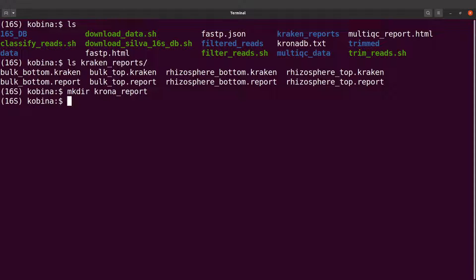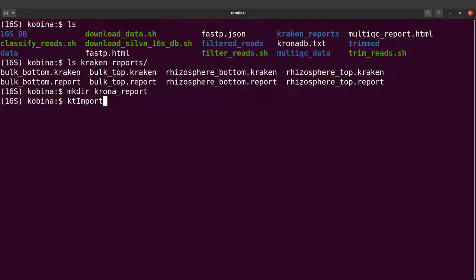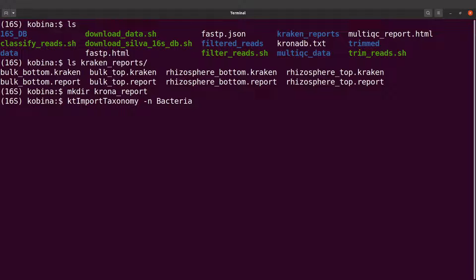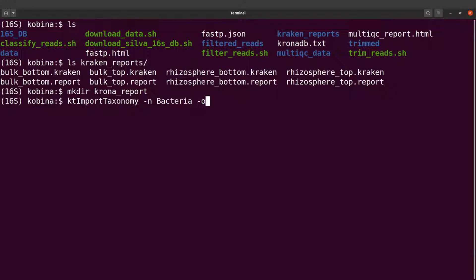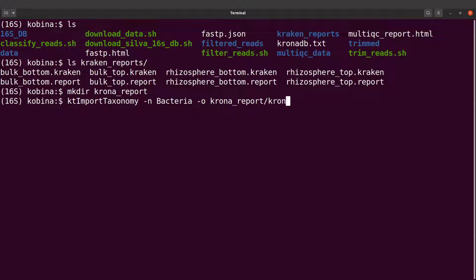I am now going to call Krona to generate the plots. So I will say kt import taxonomy and then I will say -n and then I will say bacteria. This is the name for the basal rank. And then I am also going to specify -o. That is the output file. So I will say krona_report/krona.html.